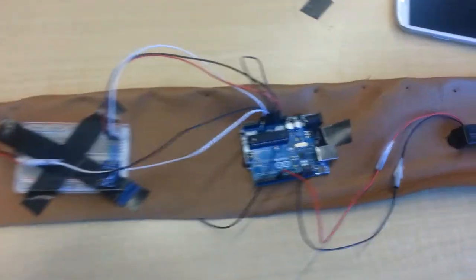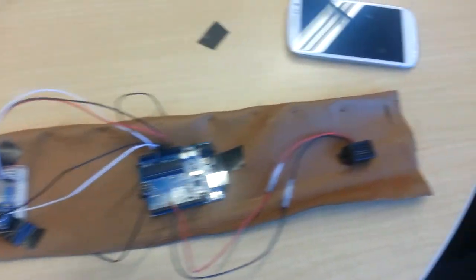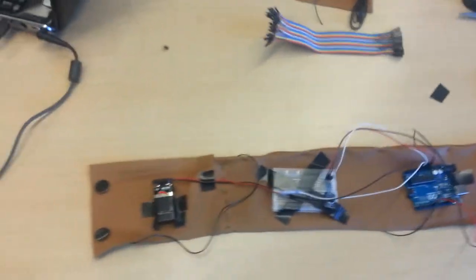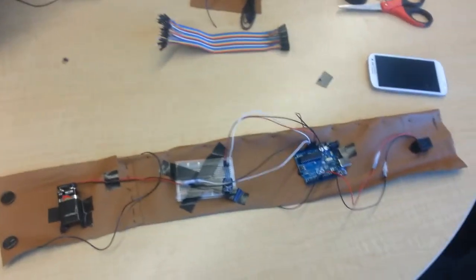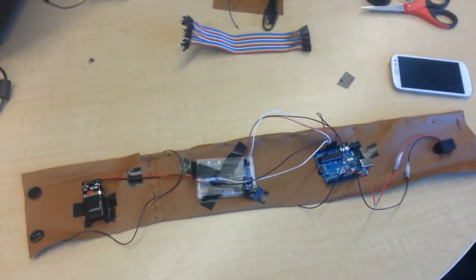And we have junk wires here to add to the ugliness of it all. Great. And that is our preliminary video.